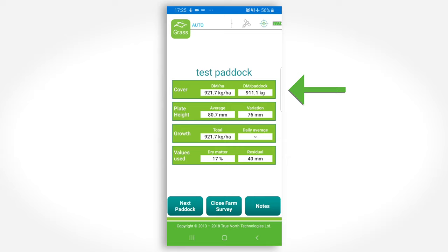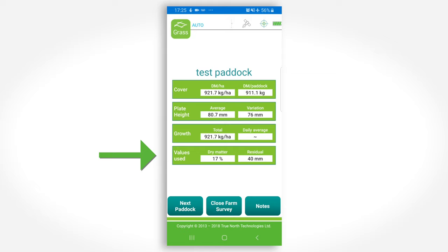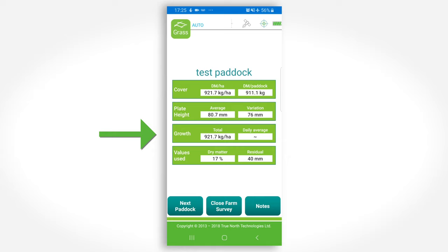You also have other information here such as the dry matter percentage used and the residual selected if you are calculating available cover. Total growth since last measurement and average daily growth is also displayed on the screen.